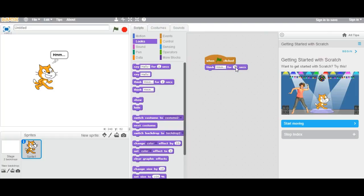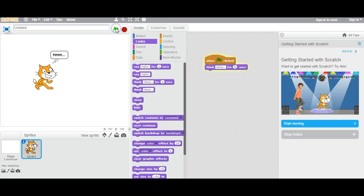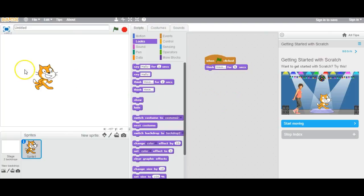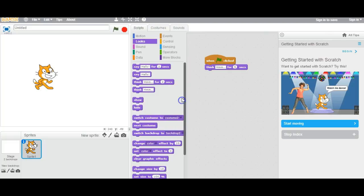You can set it to think for only 5 seconds, so you stop then play, and it's showing the thought for 5 seconds, then it's gone. So you can also switch costumes.